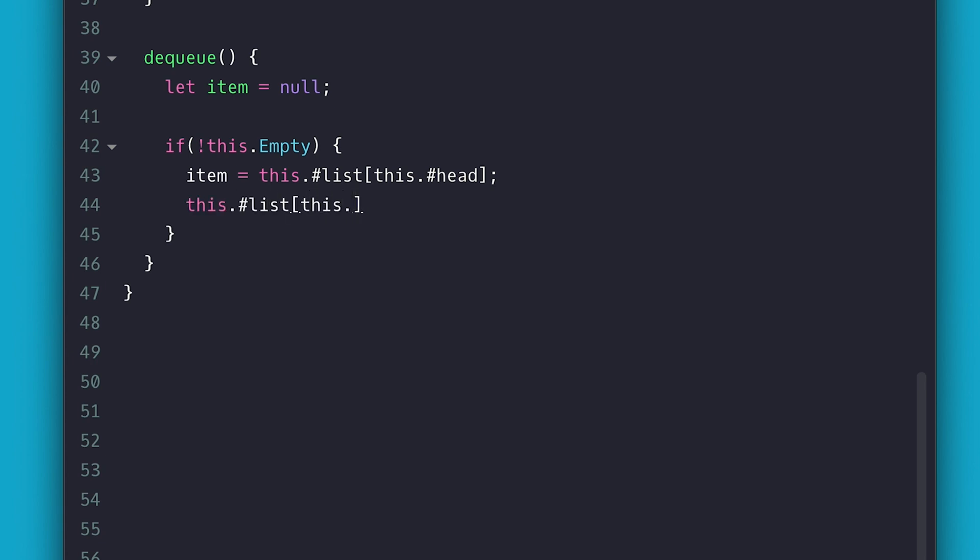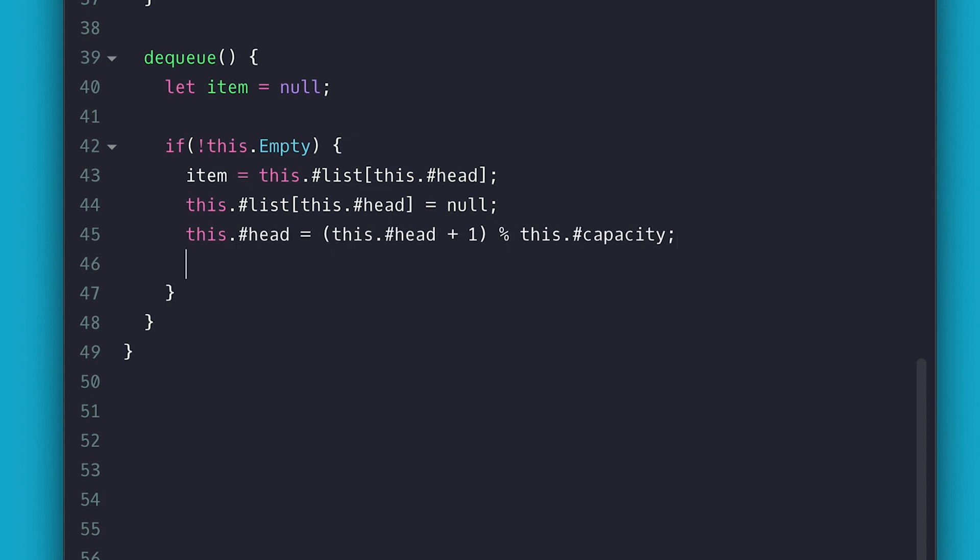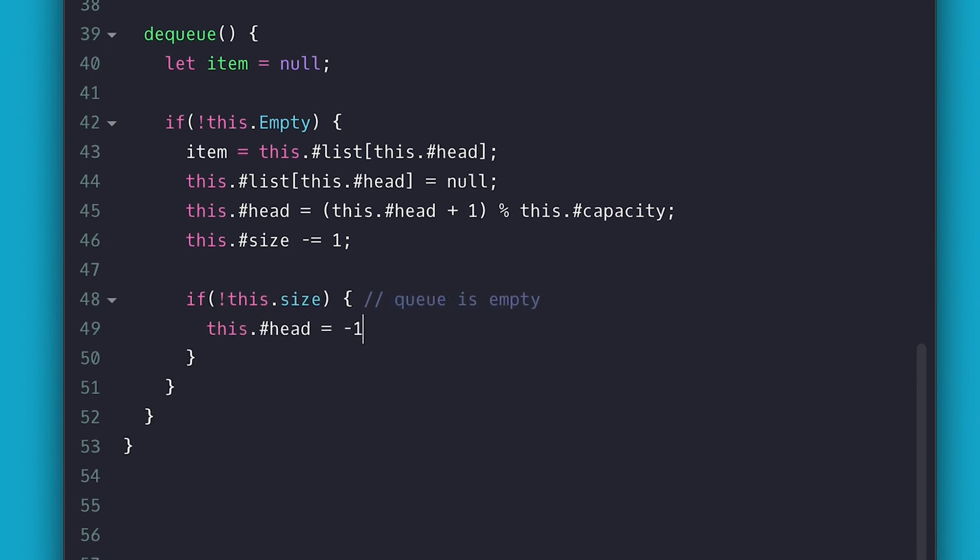Then I set the value at the head index to be null. I increment the head using the same mod technique and this time I decrement size. If there is no size, meaning the last item was removed, I reset the head and tail to be negative 1 again. Finally, I return the item.